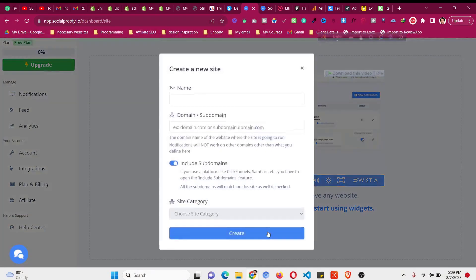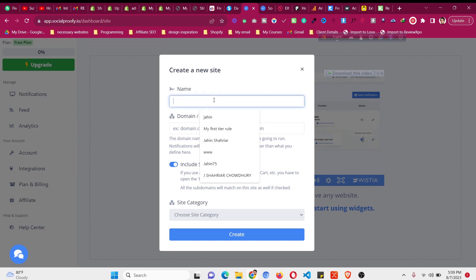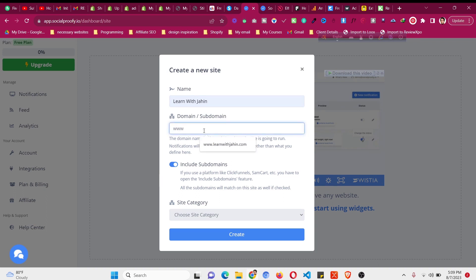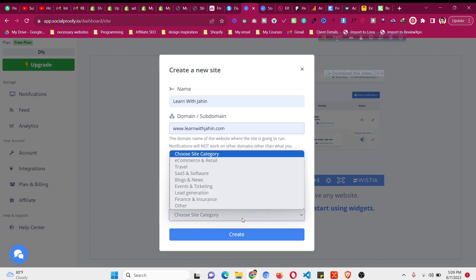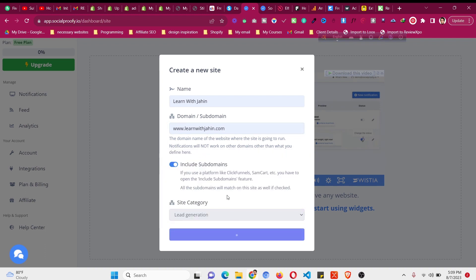All you need to do is click on new website. Then you need to give a name. The name should include the subdomains and your domain name with www dot. This is my domain name. Then you need to click create site. Then just choose one of them and click on create.